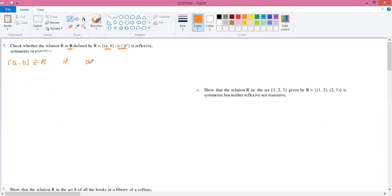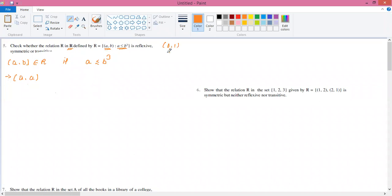If we take the first number as is, we have it and its cube — we need to check whether it's greater than or equal. For reflexive, we need (a, a) to be in R. Now consider the open interval (0, 1): if we have a number in this interval and we increase the power, the number gets smaller. So if a is between 0 and 1, a squared and a cubed are smaller than a.